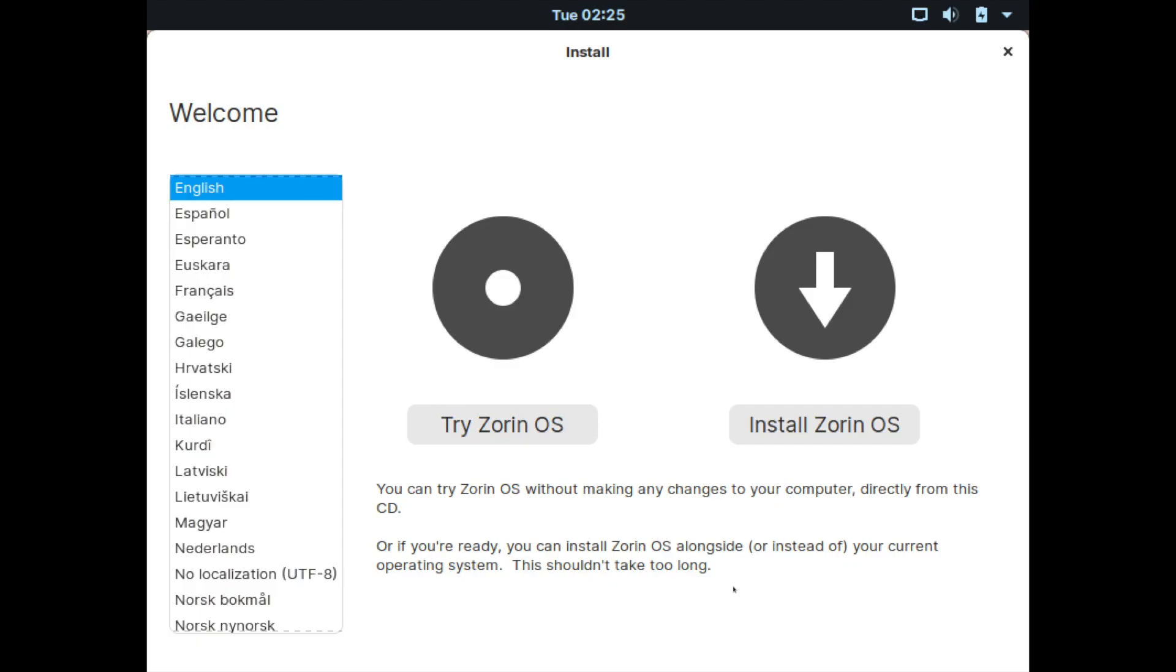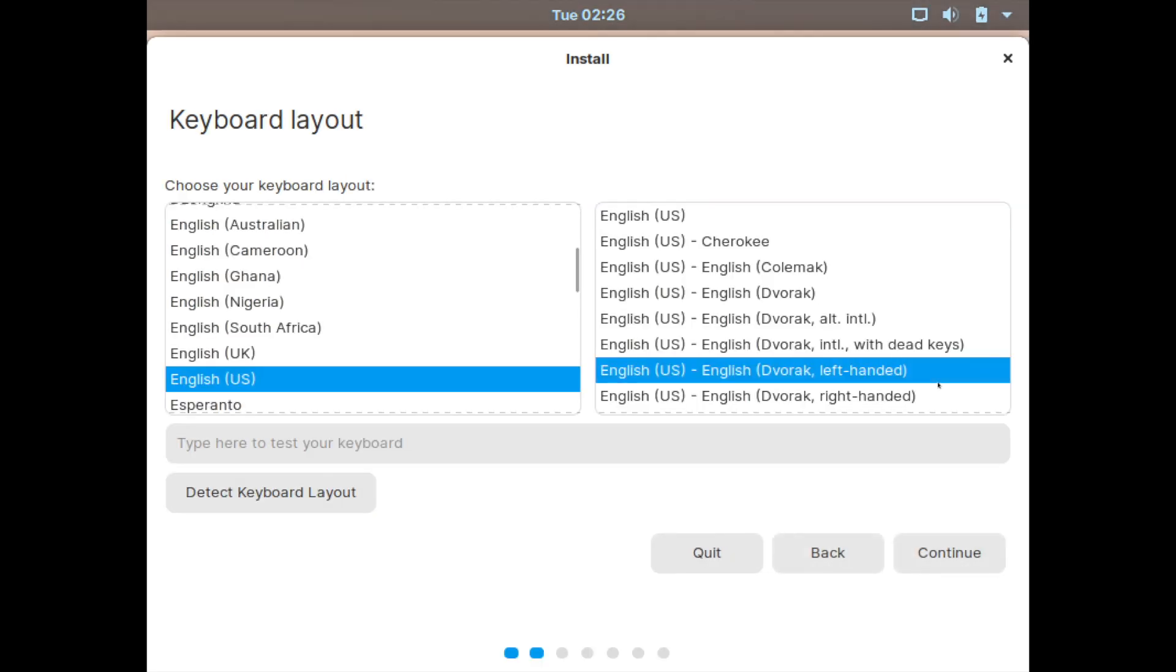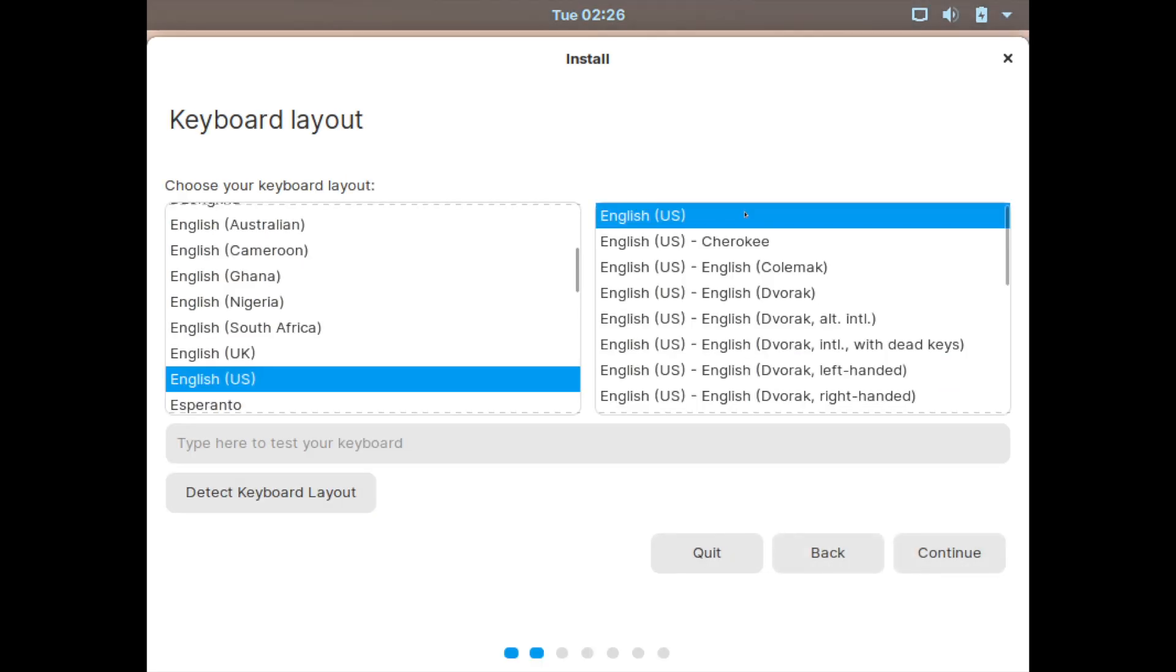And here's the welcome screen for the installer. You can do two options here. You can try Zorin OS, so boot into the live image of Zorin and give it a shot. Or you can go ahead and install Zorin permanently on a storage disk. That's the option that we want. So we're going to hit install Zorin OS and we can select what language on the left hand side we want to use for the installer. English is fine for me. So after I hit install Zorin OS, it's going to begin asking me a few questions here.